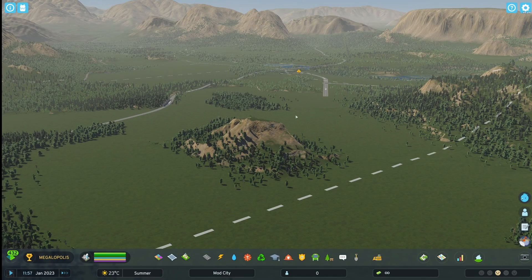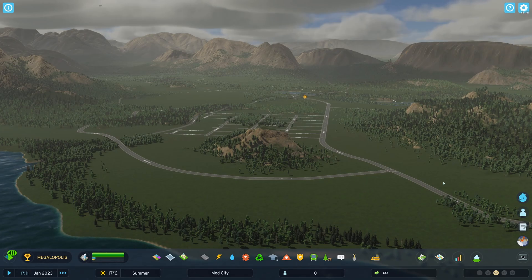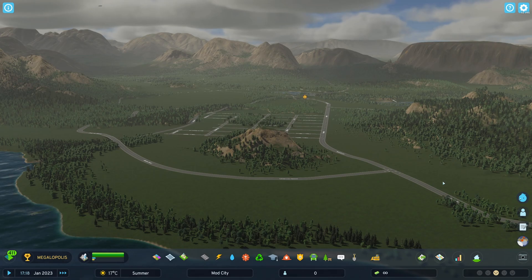There are multiple ways to install mods right now in Cities Skylines 2. The easiest and most recommended would be to use the ThunderStore app. The other method is a little more hands-on, but not terribly difficult either. I'll walk you through both in this video.